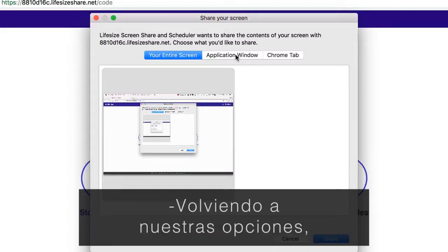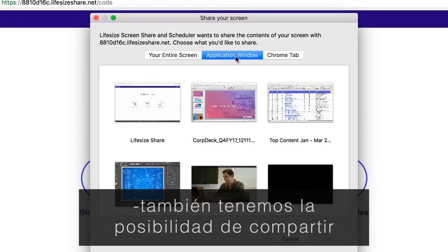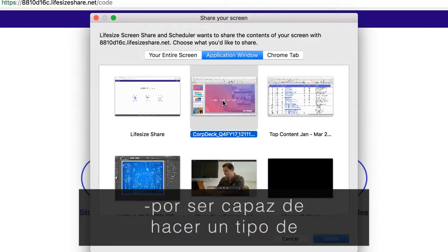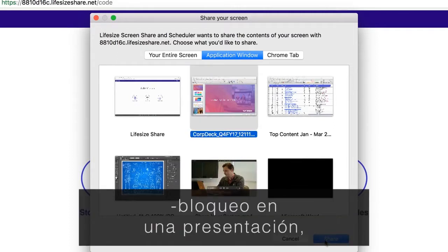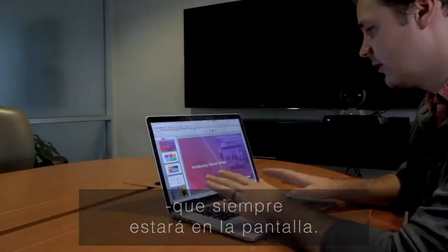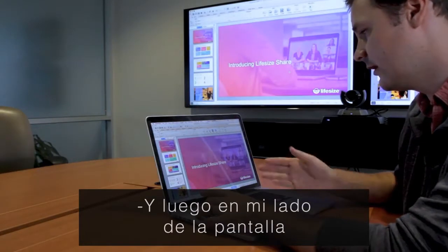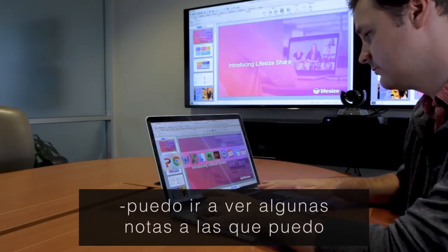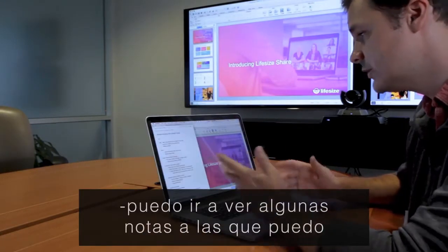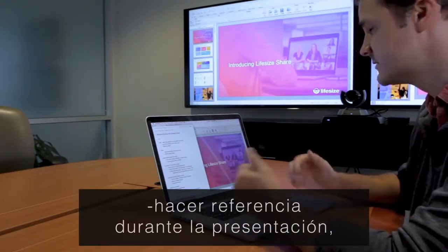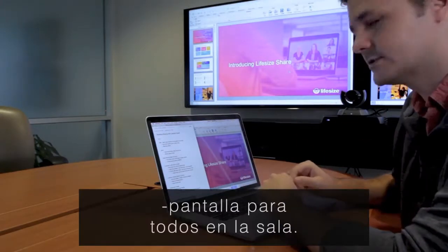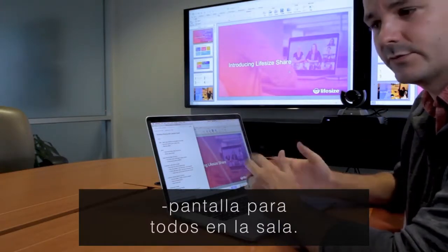Heading back to our options, we also have the ability to share just an application window. This is perfect for being able to lock in on a presentation, so that will always be up on the screen. And then on my side, I can head over to some notes that I can reference throughout the presentation without losing sight of what's on screen for everybody in the room.